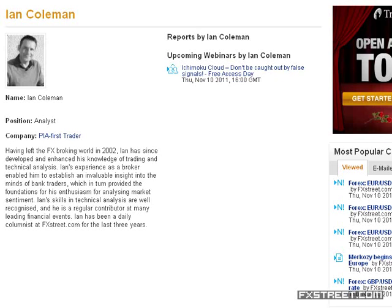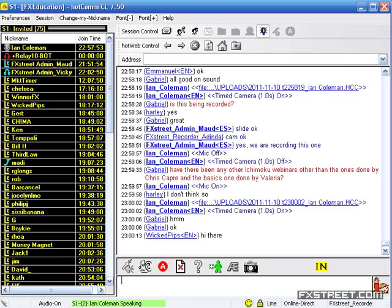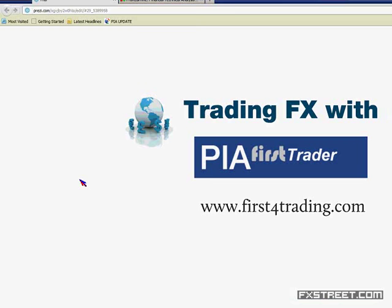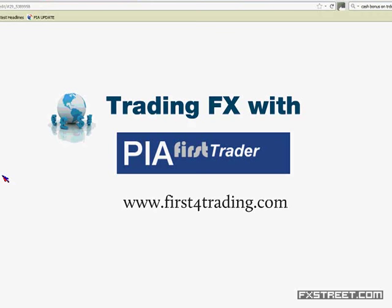Good afternoon and welcome to the Forex Street webinar. My name's Ian Coleman and I'm going to be your host for the next hour. I used to be one of the regular bloggers on the site and had the blog Samurai Trader. I'm one of the four analysts at PIA First Trader — a proprietary research and signals provider. We cover 11 FX pairs, seven indices, and four fixed income products on a daily basis. Our team of analysts have combined market experience of over 80 years.